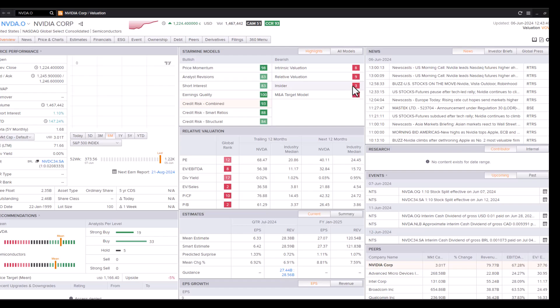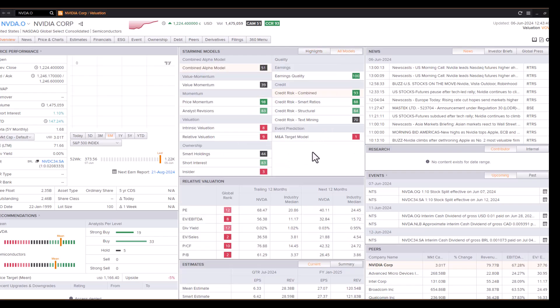But overall, so far, price momentum favorable, analyst revisions favorable, earnings quality is good. It's just that the intrinsic valuation, relative valuation remains a key area of concern.